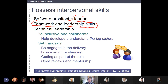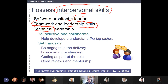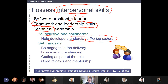I know this is usually difficult because people who came here to study computer science were attracted more by technical things than interpersonal skills. But if you want to have progress in your career, you have to learn about interpersonal skills. You have to be inclusive and collaborate with others, help developers understand the big picture, and in some ways be like a teacher. Sometimes you also have to be hands-on and engaged in the delivery of the system, with some understanding of the low-level things.